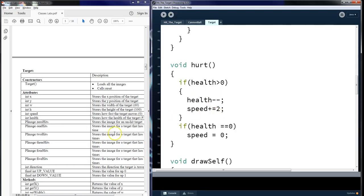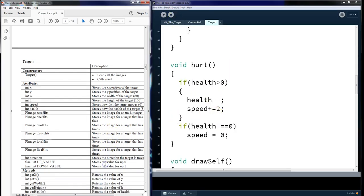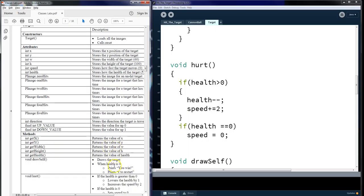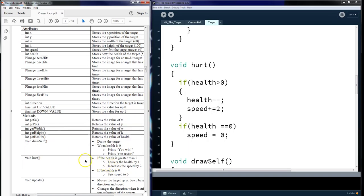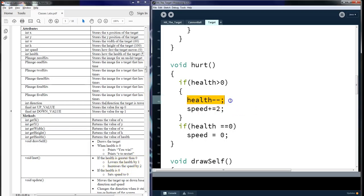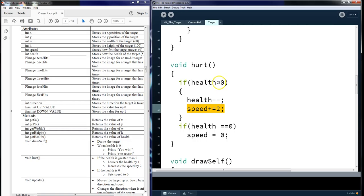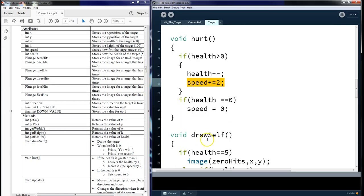Hurt. We know that it says that hurt, the health is greater than zero, we're going to lower the health by one and increase the speed by two. So here we're going to lower the health. We're going to increase the speed. And that's only when the health is greater than zero. If the health is equal to zero, you set the speed back to zero. The game's over. We don't want anything moving.